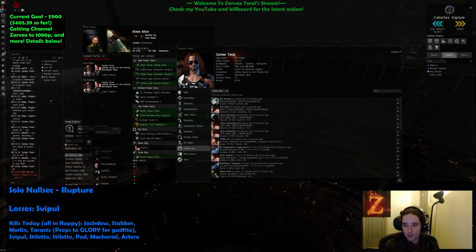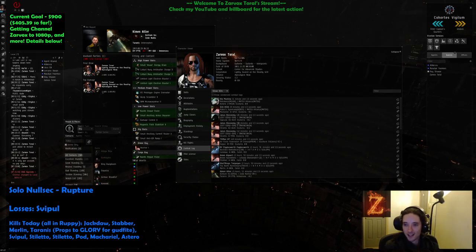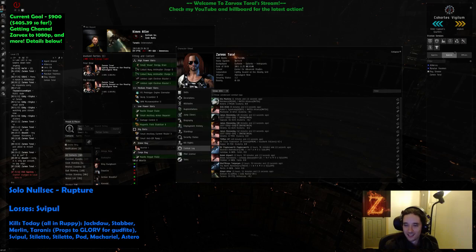Whatever happened, it was pretty funny. Hero Rupture, guys.